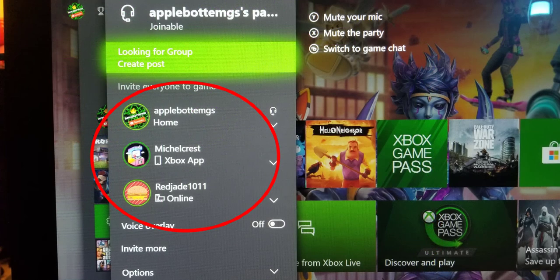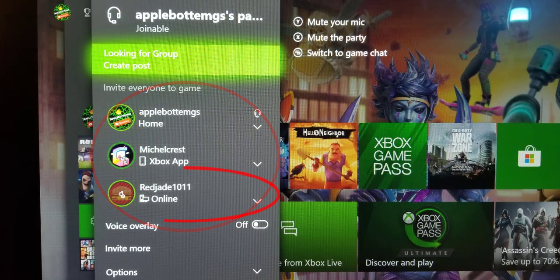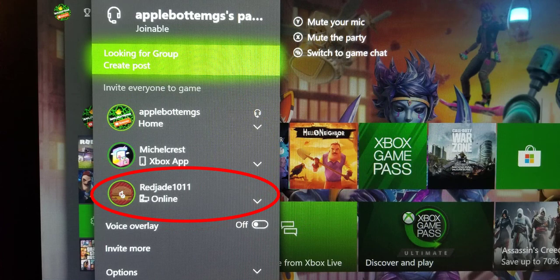Once your main account is in the same party with your secondary account, all you have to do is mute your secondary account. But you're muting this on your Xbox One, not on your PC.